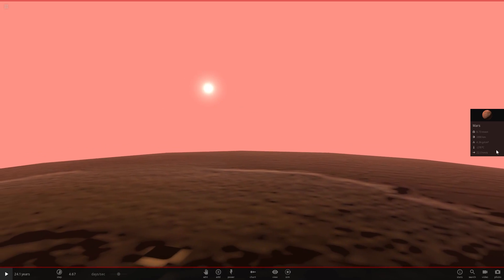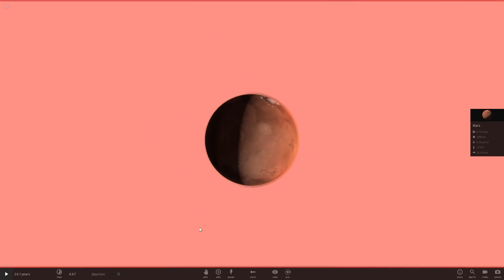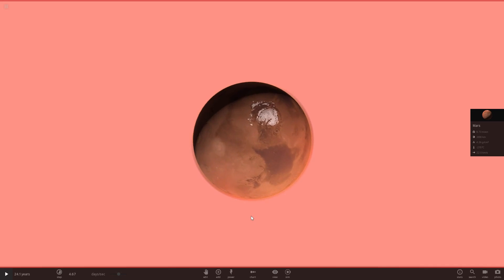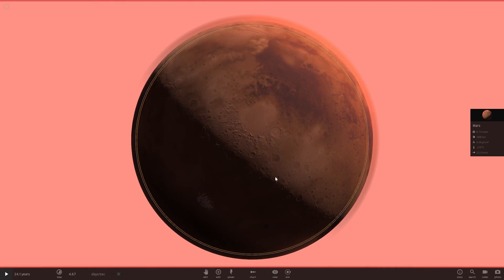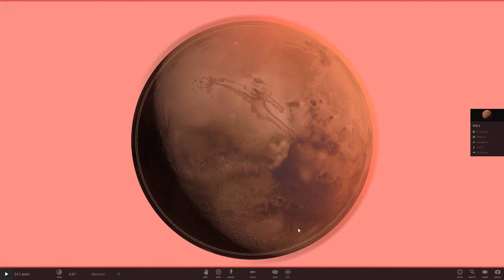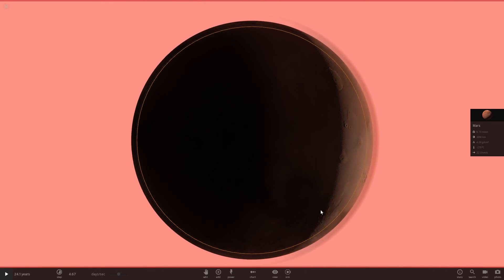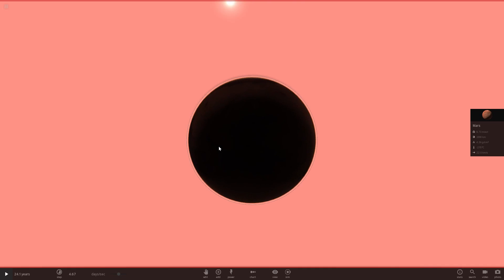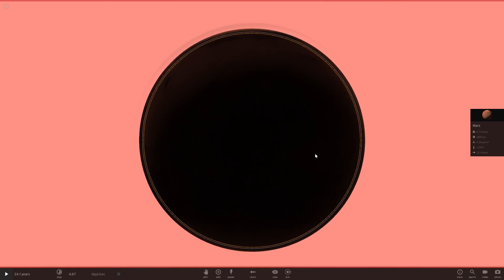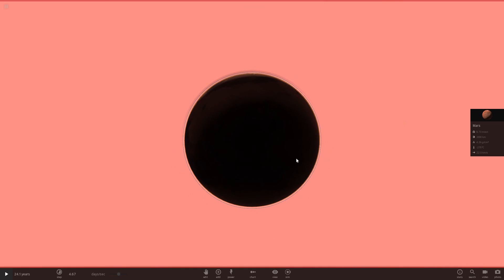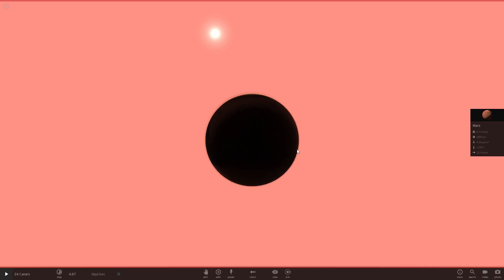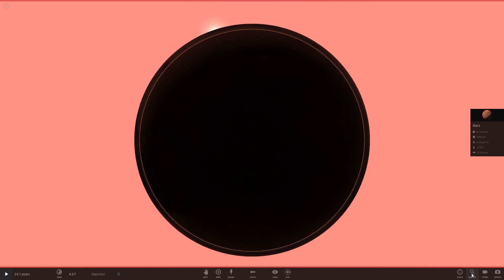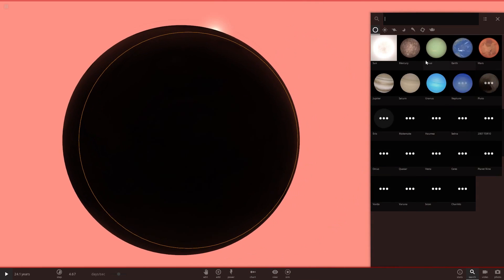I don't think anyone else on YouTube has done this, so I think this is pretty much my idea. This looks pretty sweet. Now let's go to the nighttime on Mars. Also, the reason why I didn't do nighttime on Venus is because it would be pitch black - you wouldn't see anything.